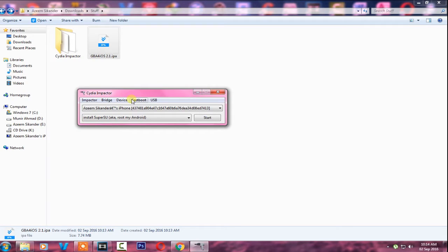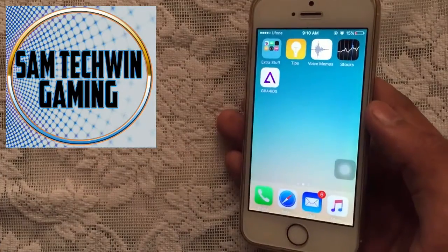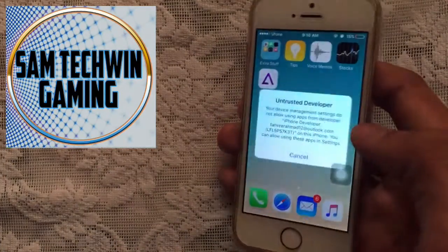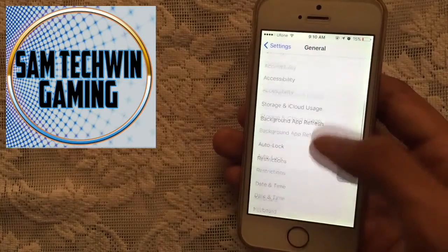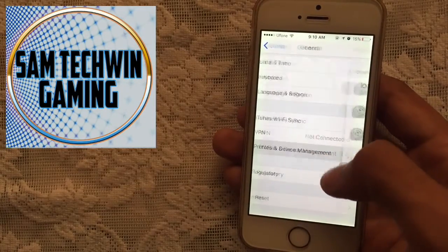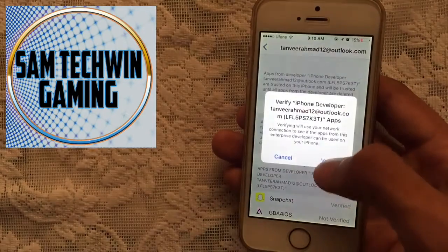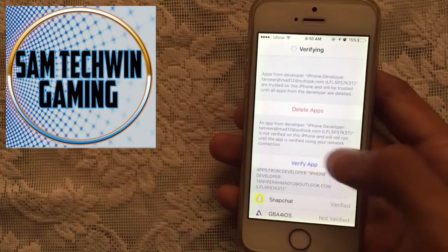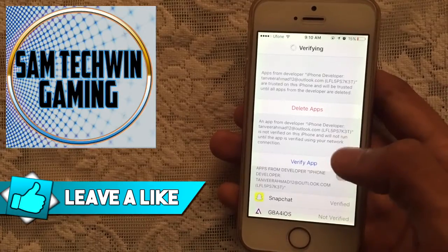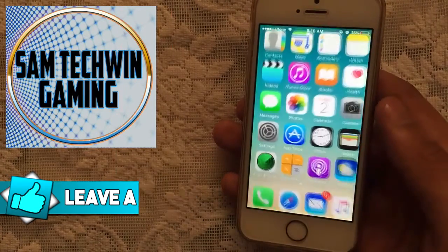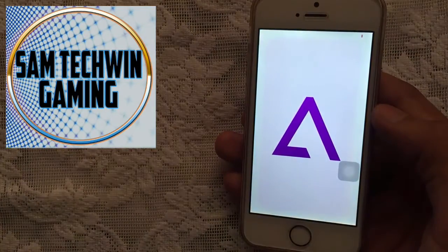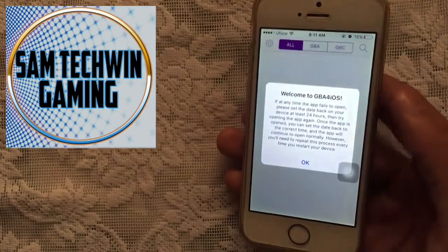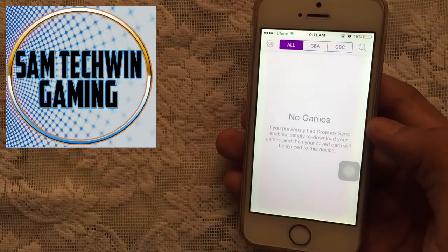Once it's finished, you will see GBA for iOS on your screen. Back on the device, tap on it — we have to trust it. Go to Settings, then General, scroll down to Profiles and Device Management, tap on your Apple ID, tap Verify, then Verify again. You will see Trust — in my case it says Verify, so don't worry, once it's verified you're set.